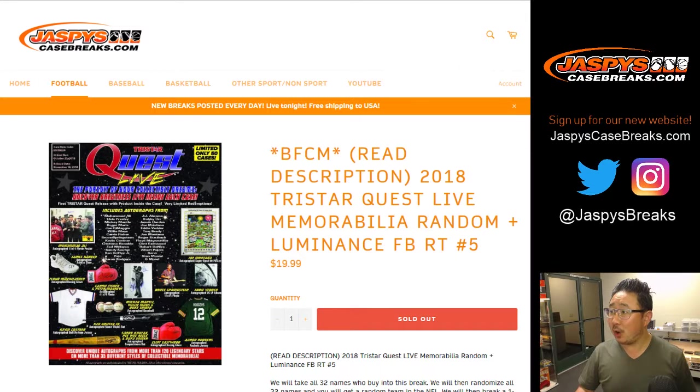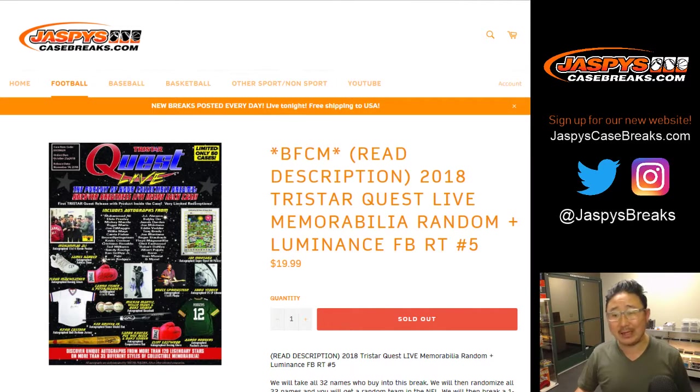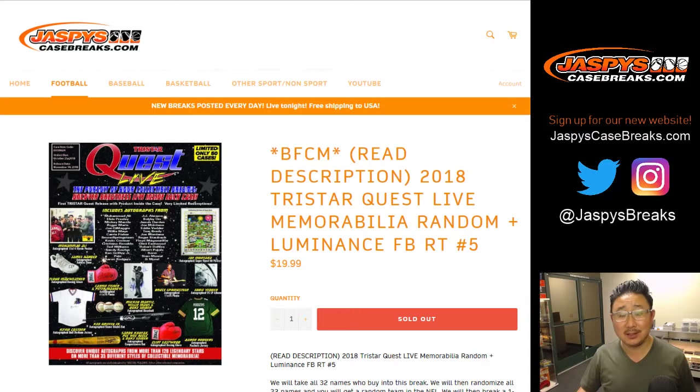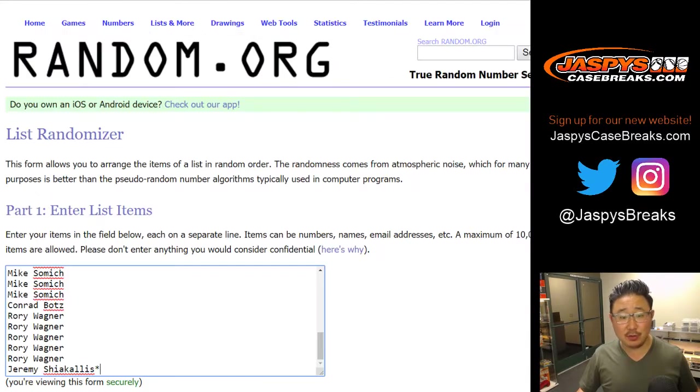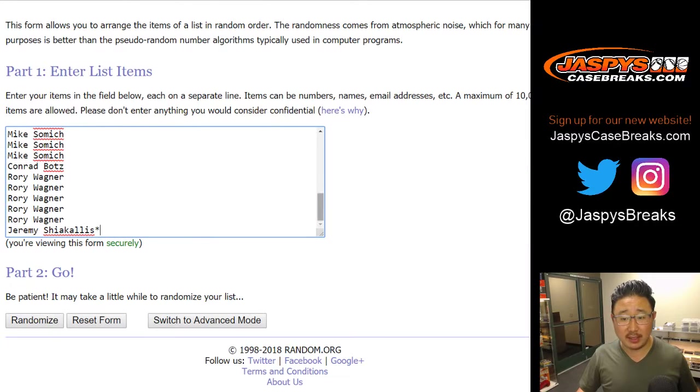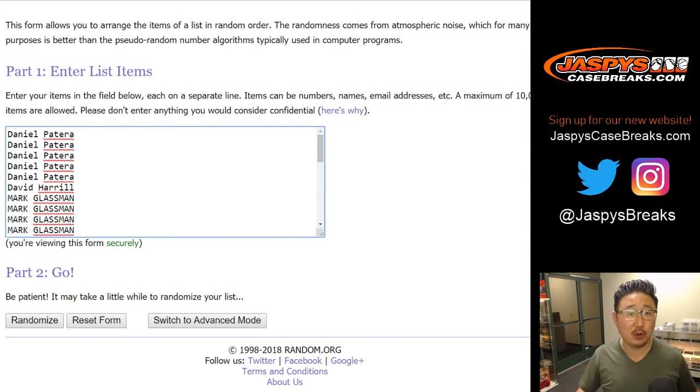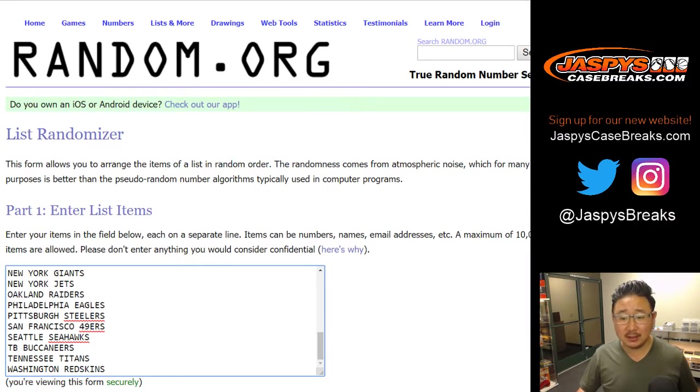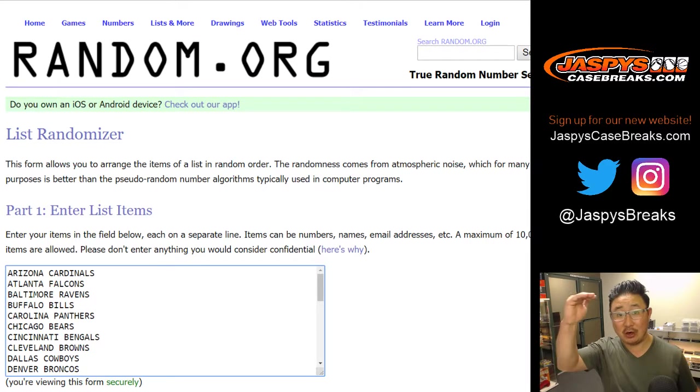Good evening everyone. Our last one-box Luminance football break, we can finally do TriStar Quest. It's coming up after this video. Alright, so big thanks to these folks for getting into the action. They're chasing hits in that one-box break of Luminance.